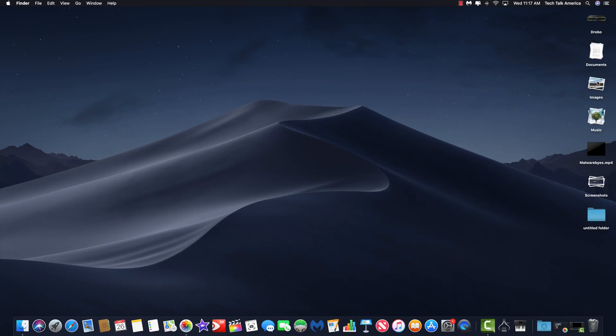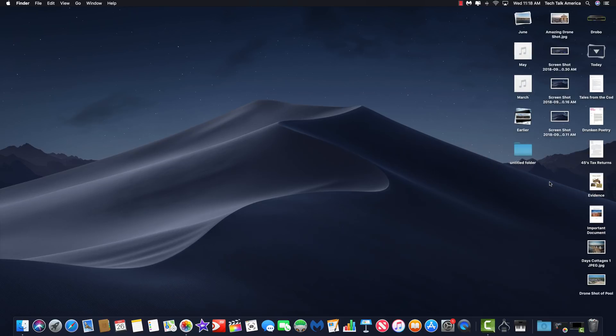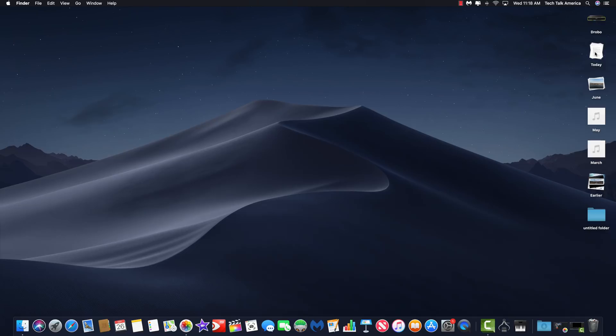Now, there are other methods that you can use to organize this. So if I secondary click, you'll see one of the options here is group stacks by. Now, the default is kind, but you can also switch it to, for example, date last opened. So it'll put your most recent items here at the very top, and then some of your older items will be towards the bottom.